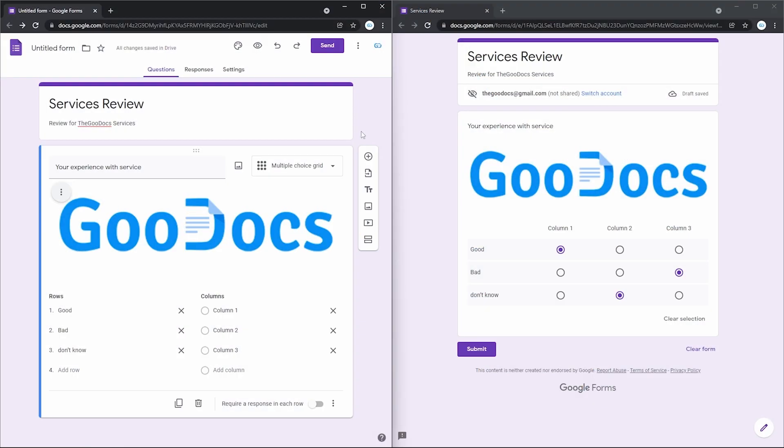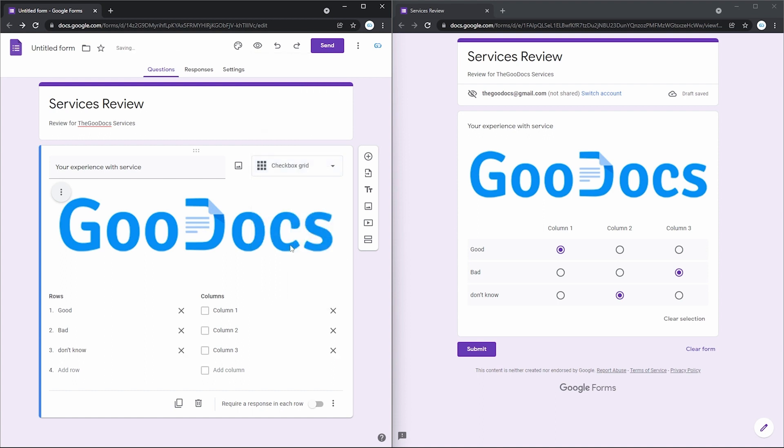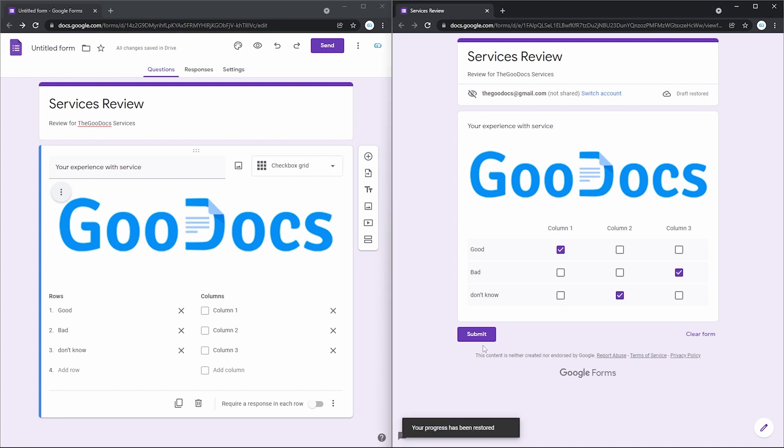Back to the selection, there is a checkbox grid where, of course, similar to the checkbox item before, among the offered answers a person can select a few at once. Let me update it. And on the right, I just select a few ones.